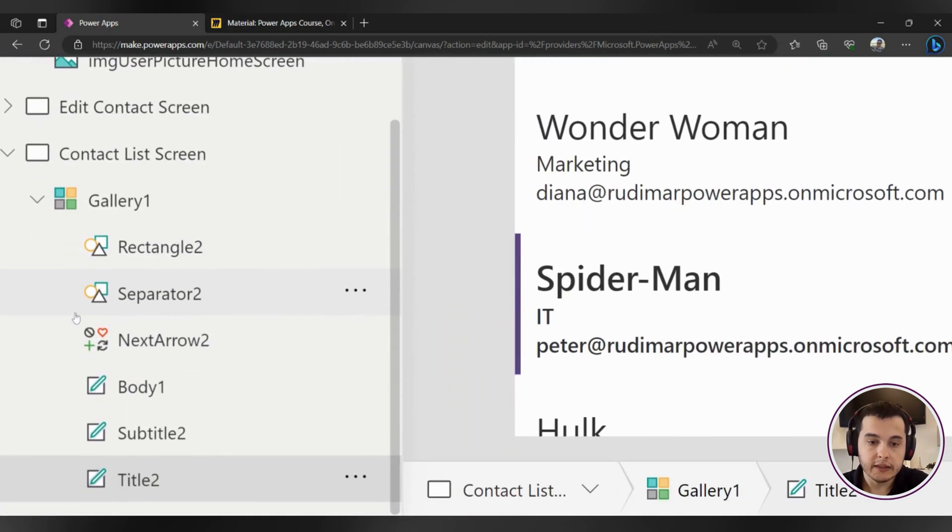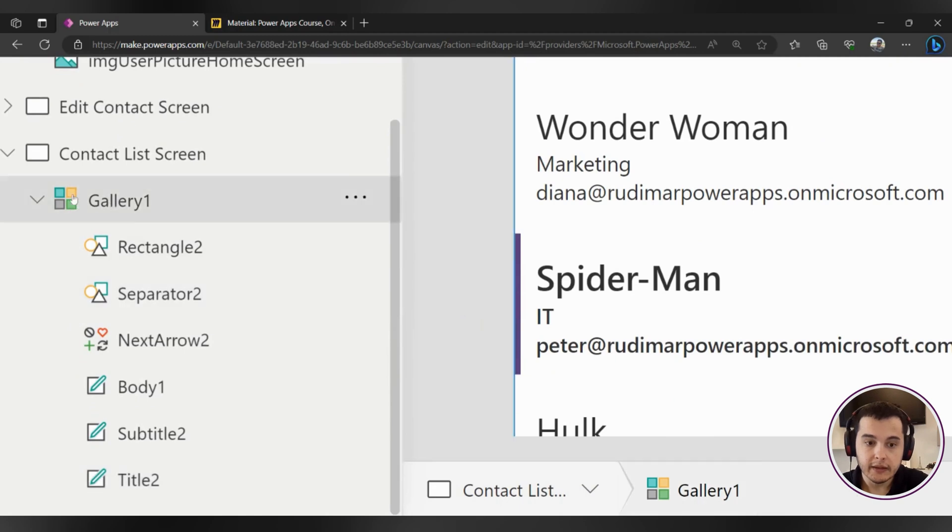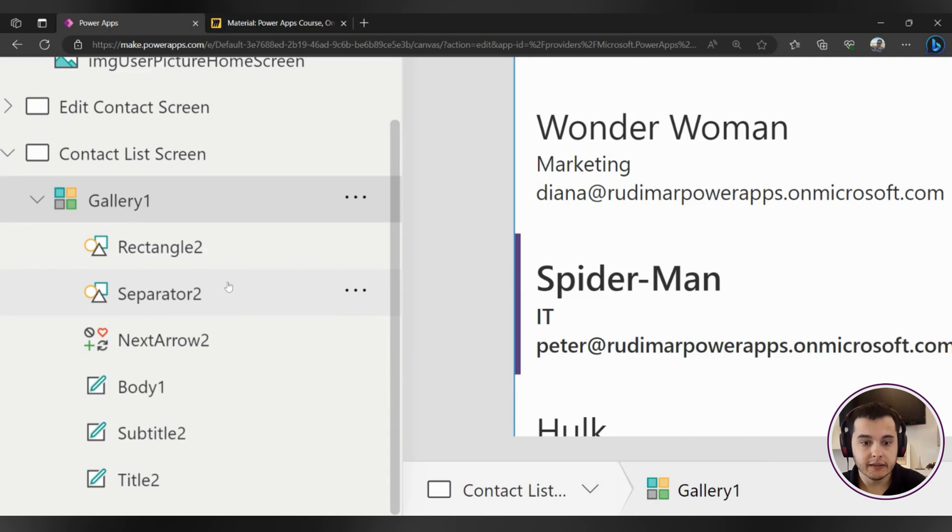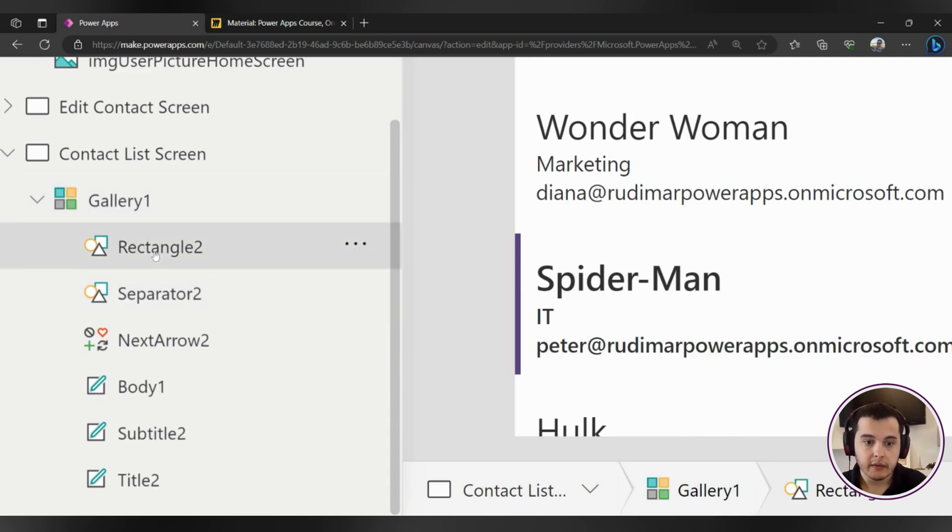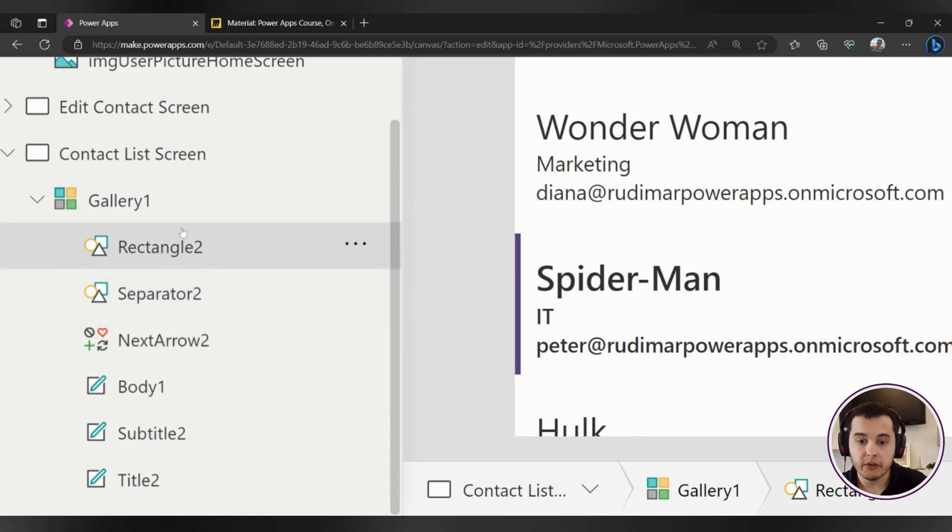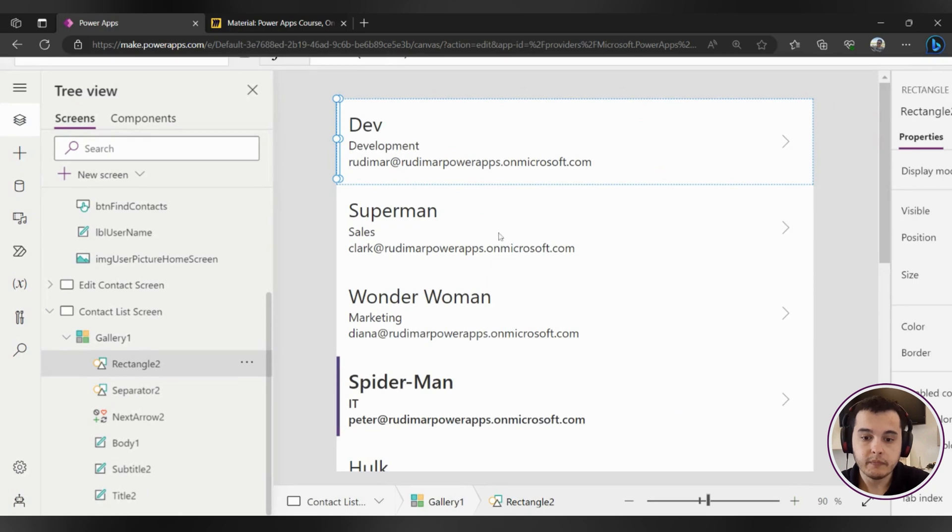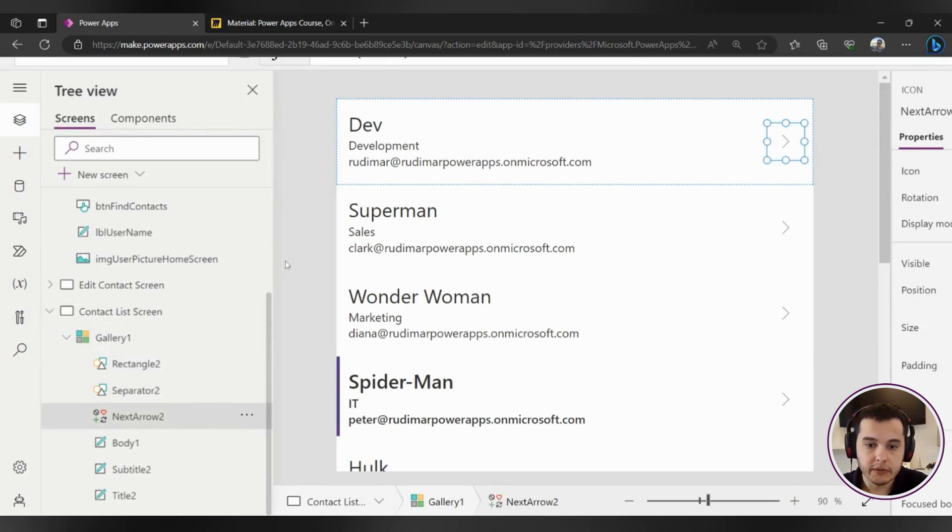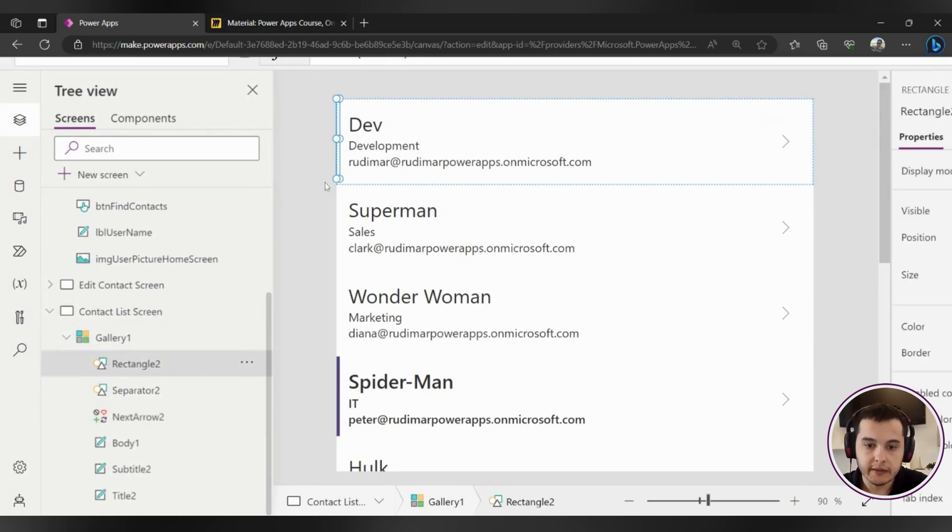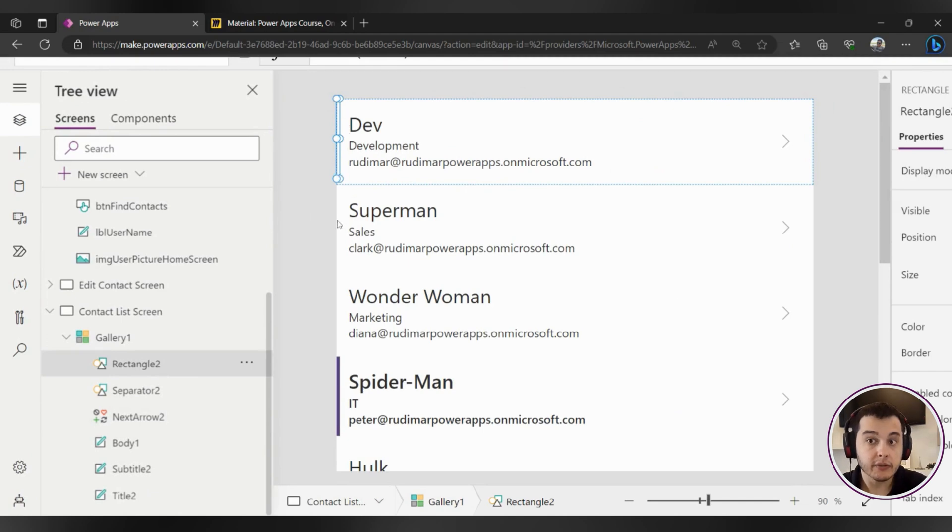If I go here to the tree view and I find the gallery I can see here in the left how the gallery looks like. There is the gallery as the parent item and inside the gallery have its children. Everything that we insert in here will appear in the app for all the elements of the gallery.